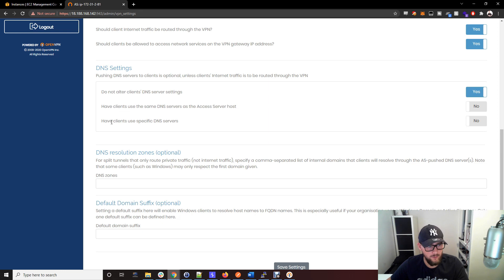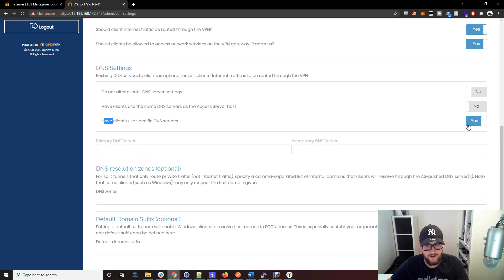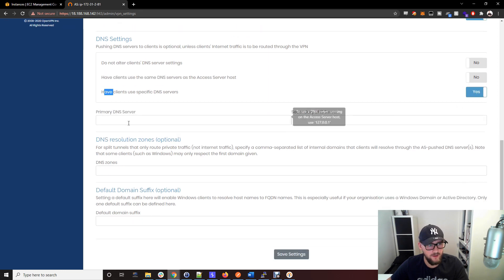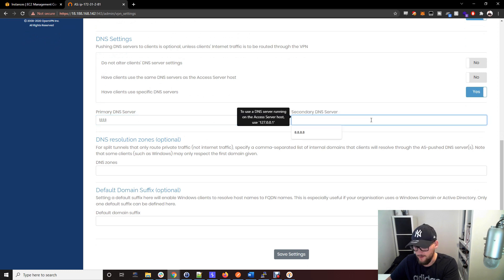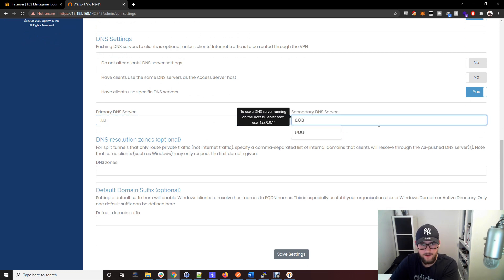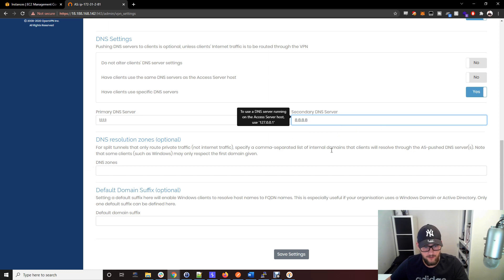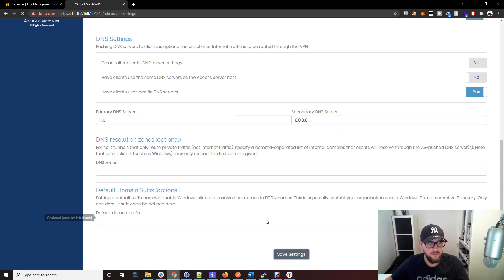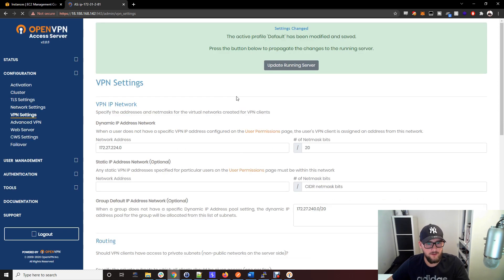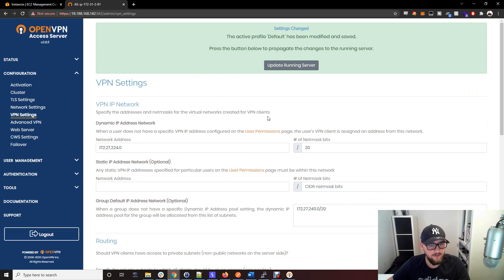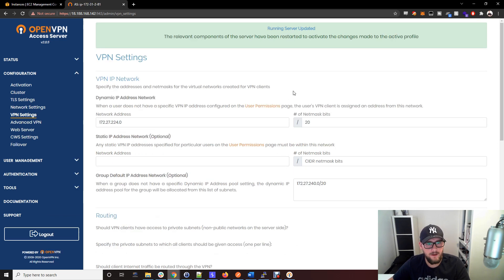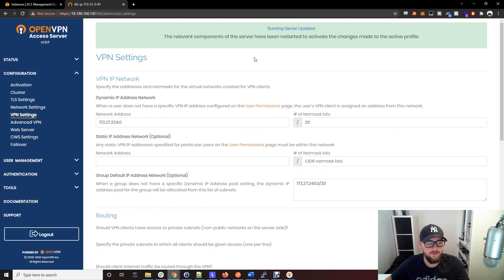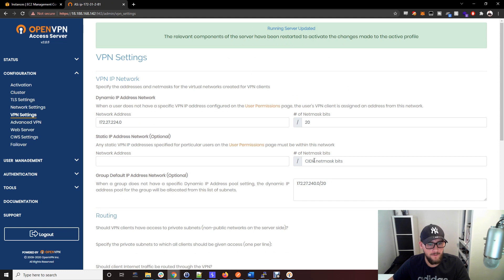We also want to have it so we use specific DNS servers. I'm just going to use 1.1.1.1 and 8.8.8.8. Always good to use different DNS servers. That's Google and Cloudflare, I believe. Update the running server. That in essence is the OpenVPN server created in AWS.